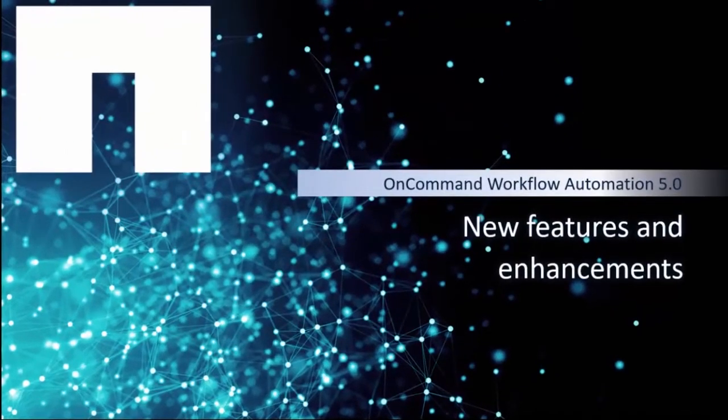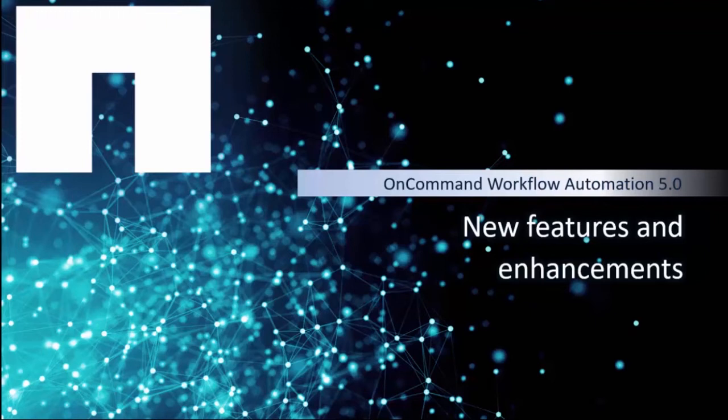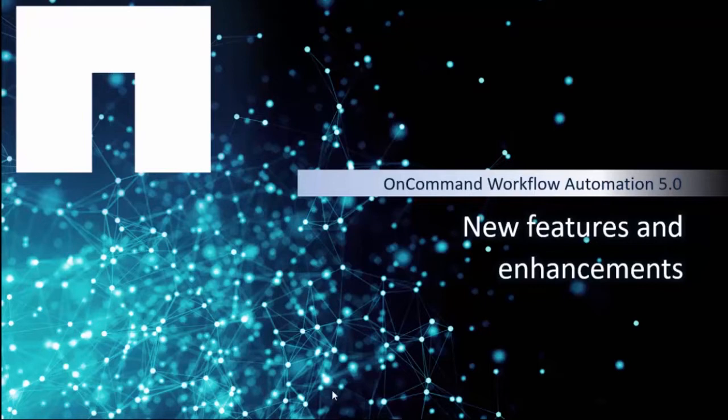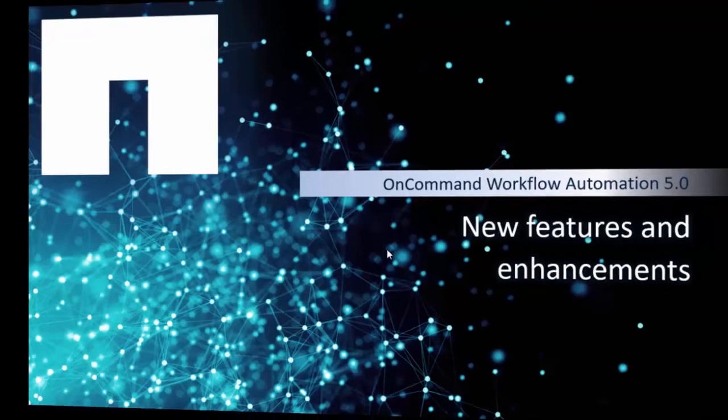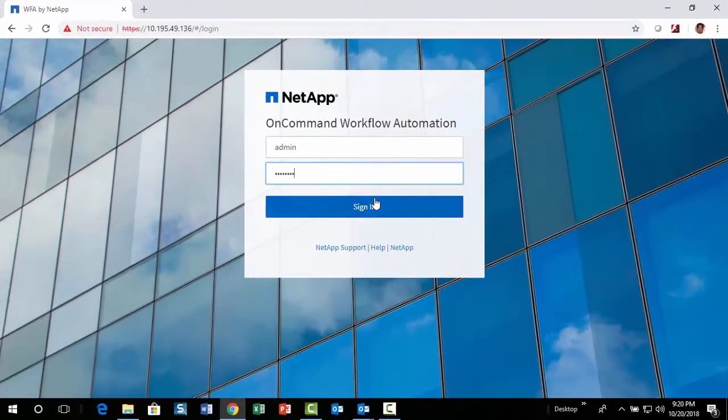OnCommand Workflow Automation, also called WFA, provides a highly flexible automation framework that enables automation of simple to complex NetApp storage processes. In this video, we will look at the features and enhancements in WFA 5.0 release.